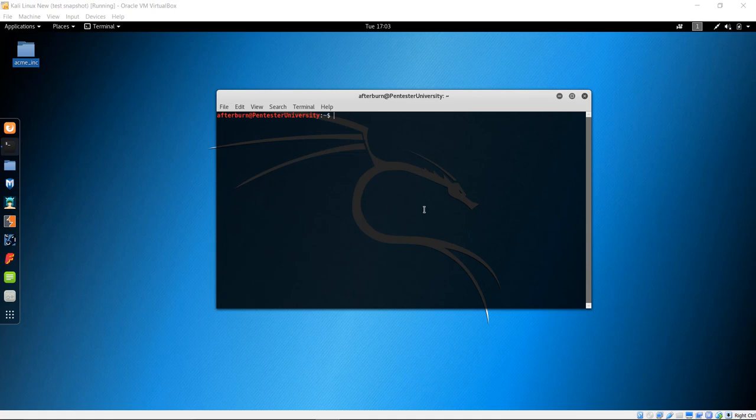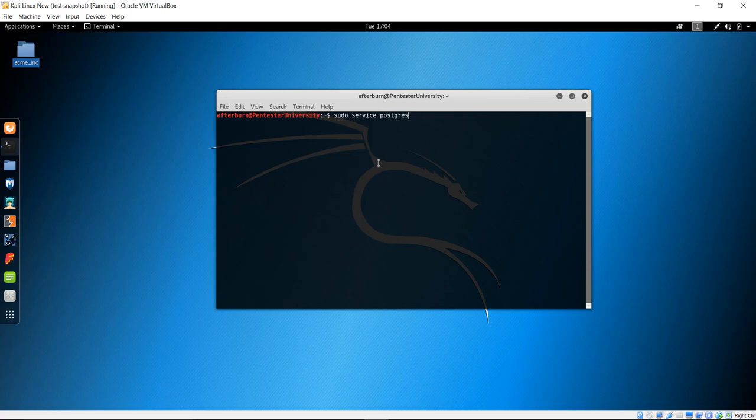When you go to use Armitage every single time, you have to start services just like we had to do in MSF console. The very first service is you have to do the sudo command, of course, and service PostgreSQL start. It uses the PostgreSQL database. Enter in your sudoer's password.